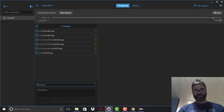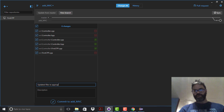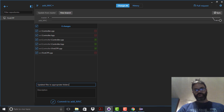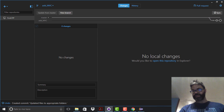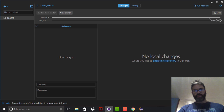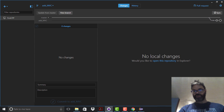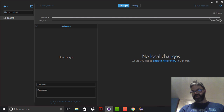We give a commit message of 'updating folders' and commit to the add_mvc branch. We then publish and sync this branch — we have our master path as well as the add_mvc branch synced up and ready to go.